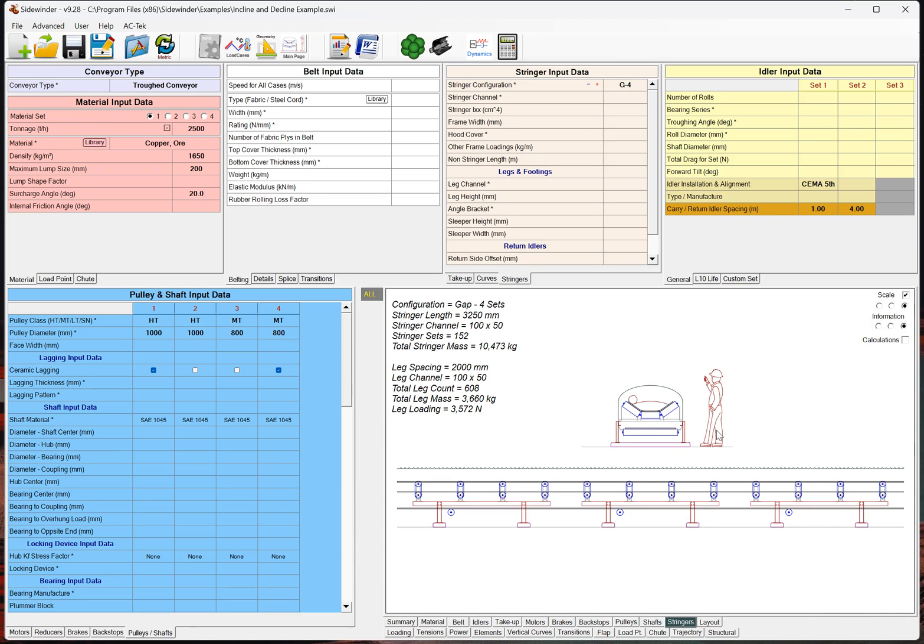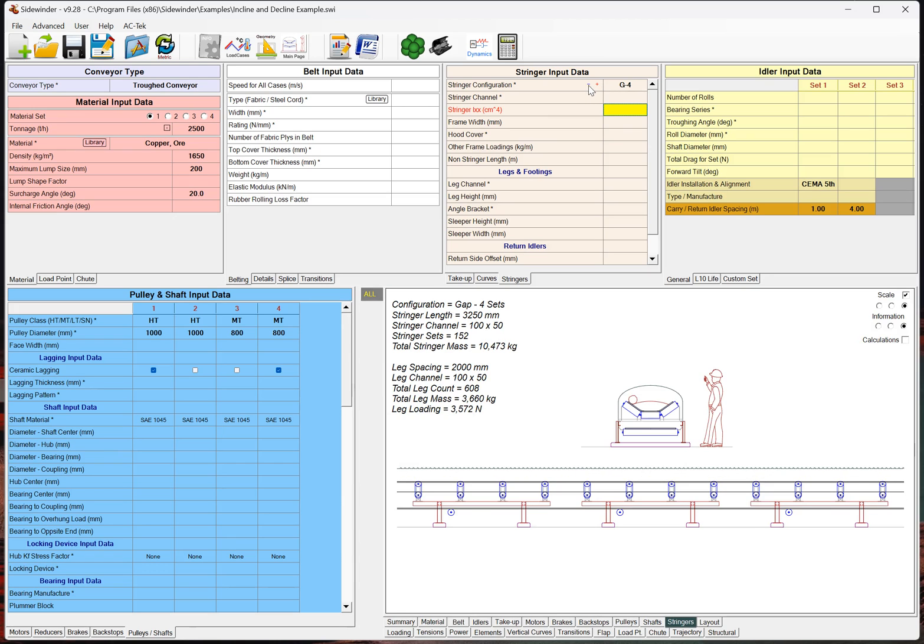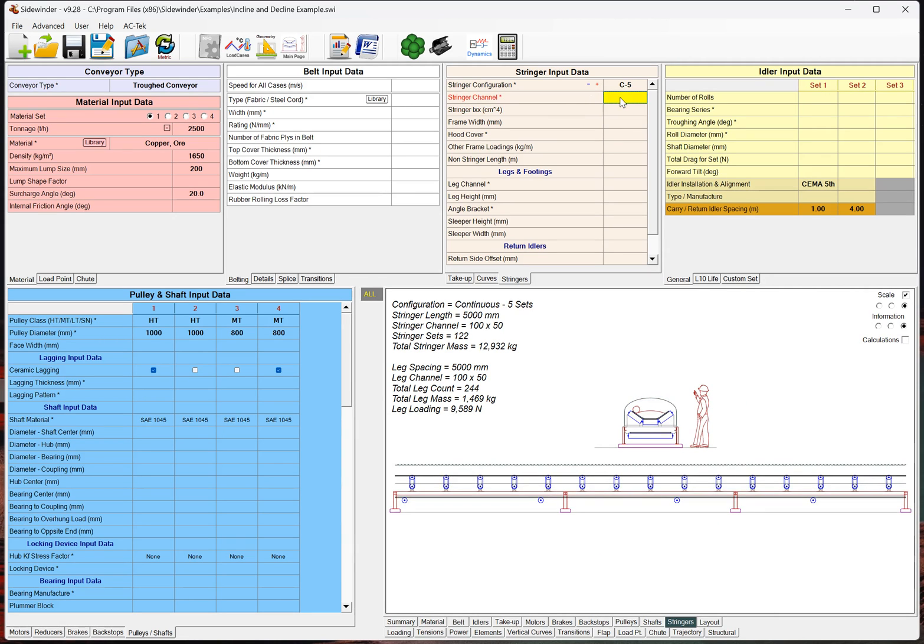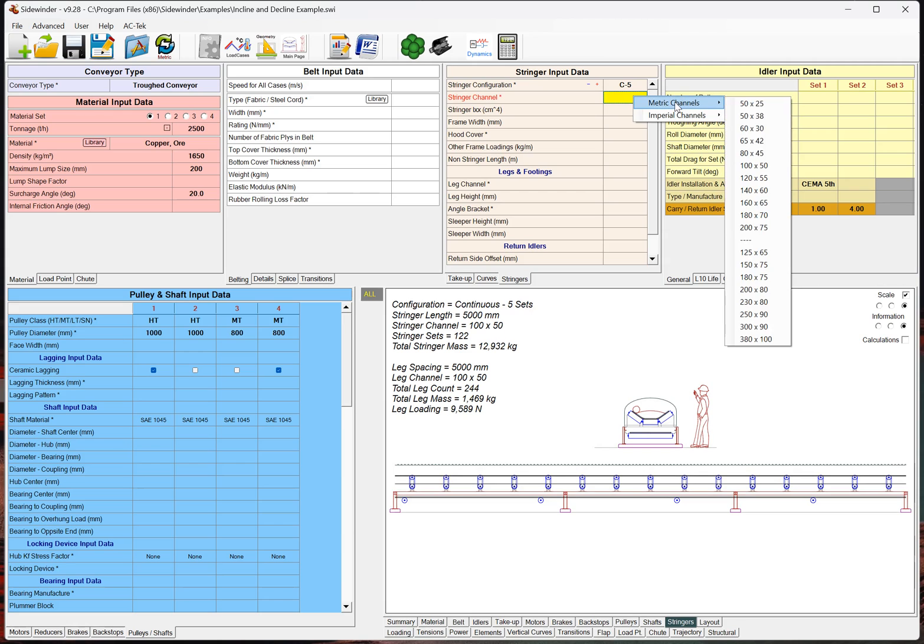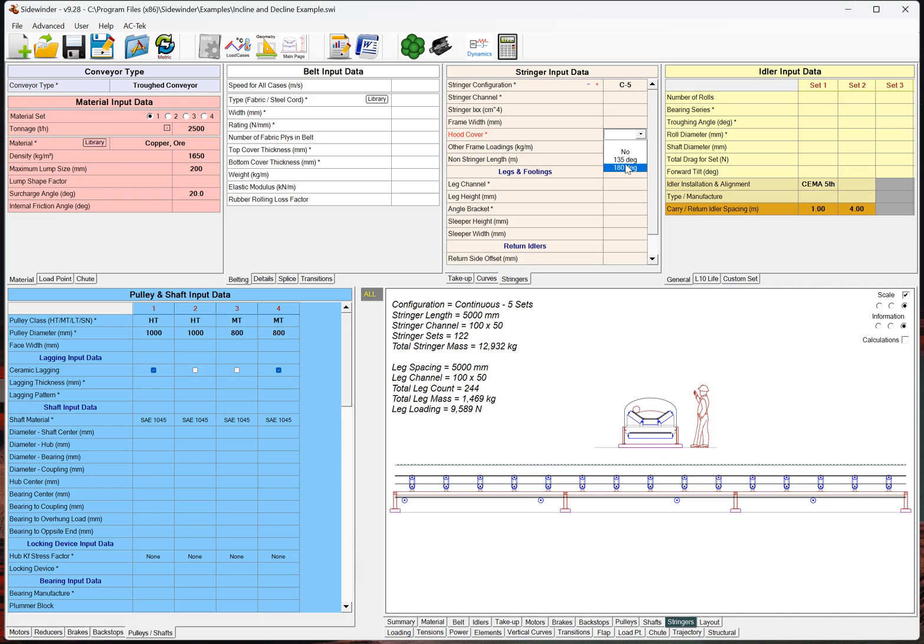And if I look at my stringers, so, again, G is just whether we've got a gap in the stringer or not. The stringer channel, you can right-click and select from a bunch of standard channel sizes. You can enter the cross-sectional moment of inertia. That's for stringer deflections. What our frame width is here, whether or not it's got hood covers.